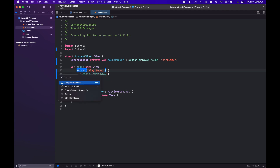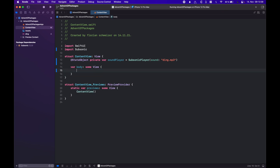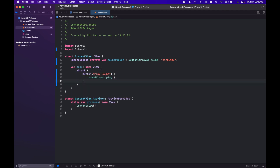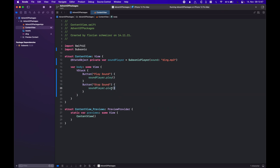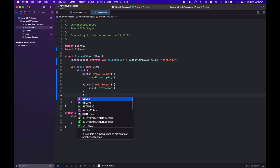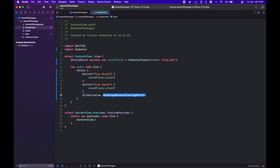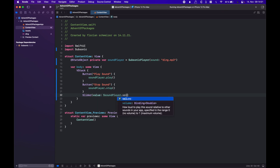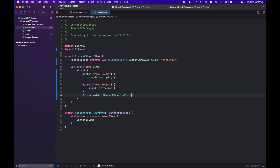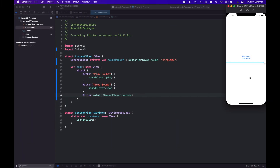Let's wrap the button in a VStack so we can add more buttons. The first one is to play, and the second one will be to stop the sound — we call the stop function. We can also adjust the volume using a slider with a binding to sound player dot volume. Let's run this once again. So here we have the slider to adjust the volume, and the play sound and stop sound buttons. Let me hit play sound and then stop sound — and everything seems to work just fine.